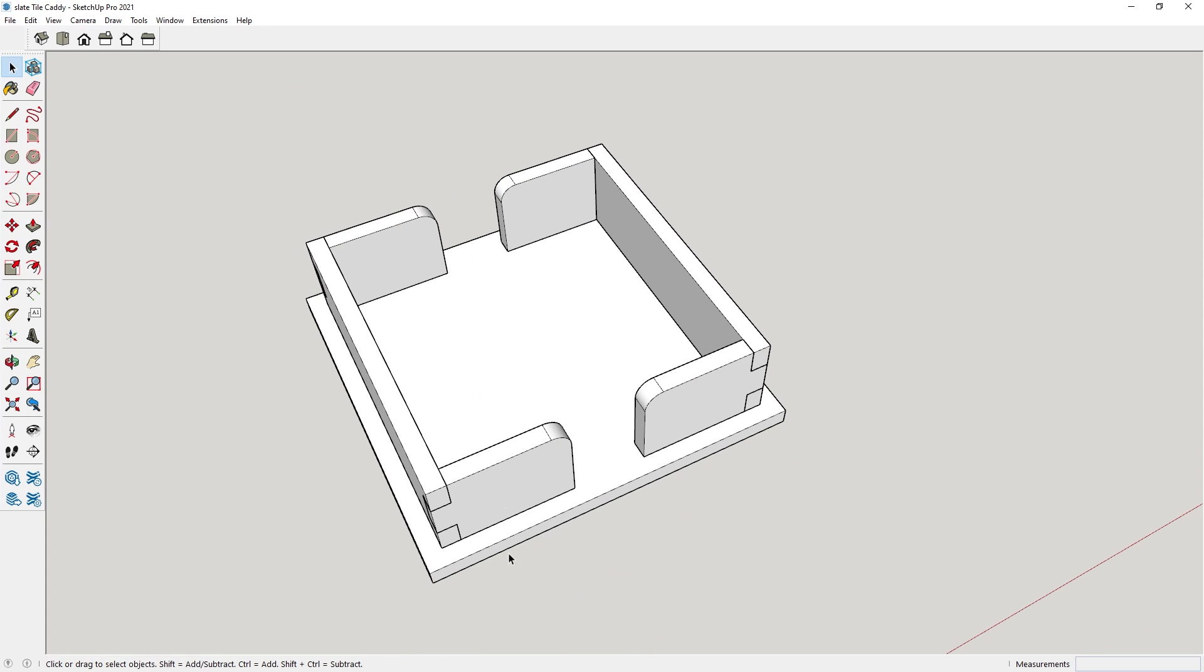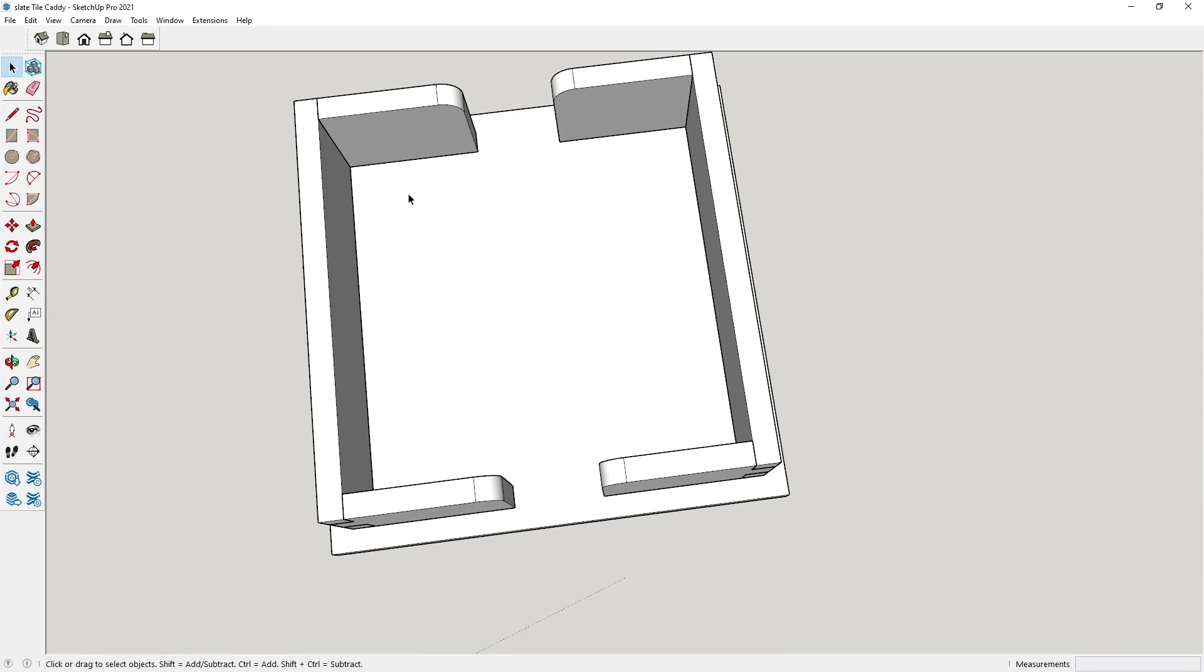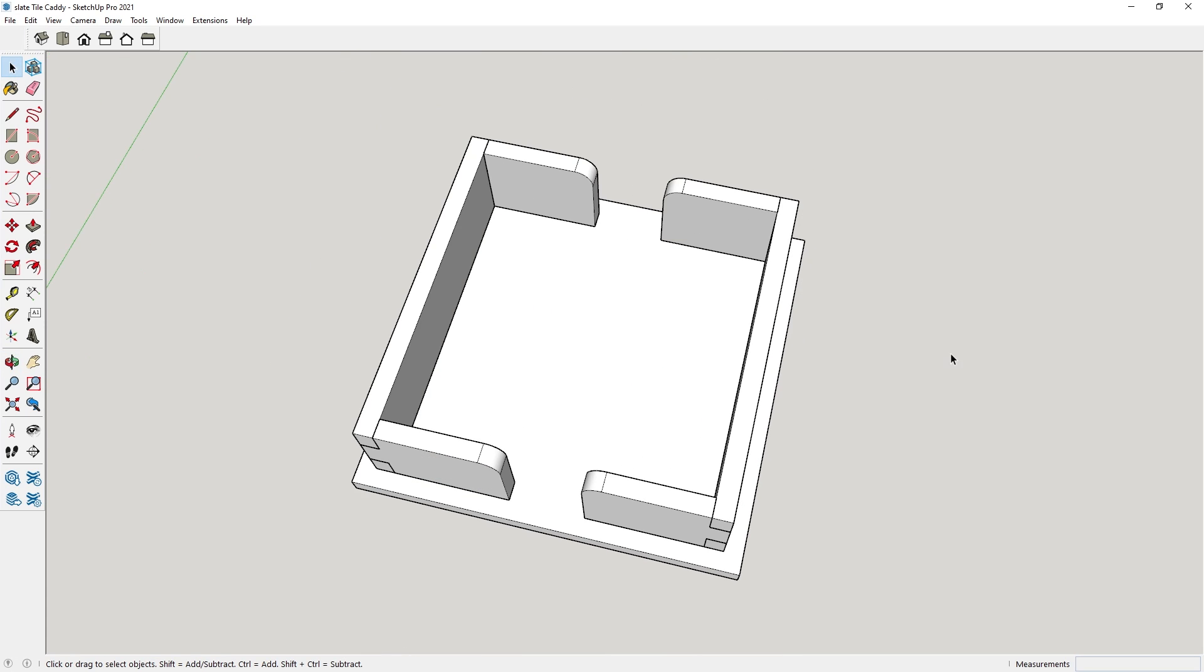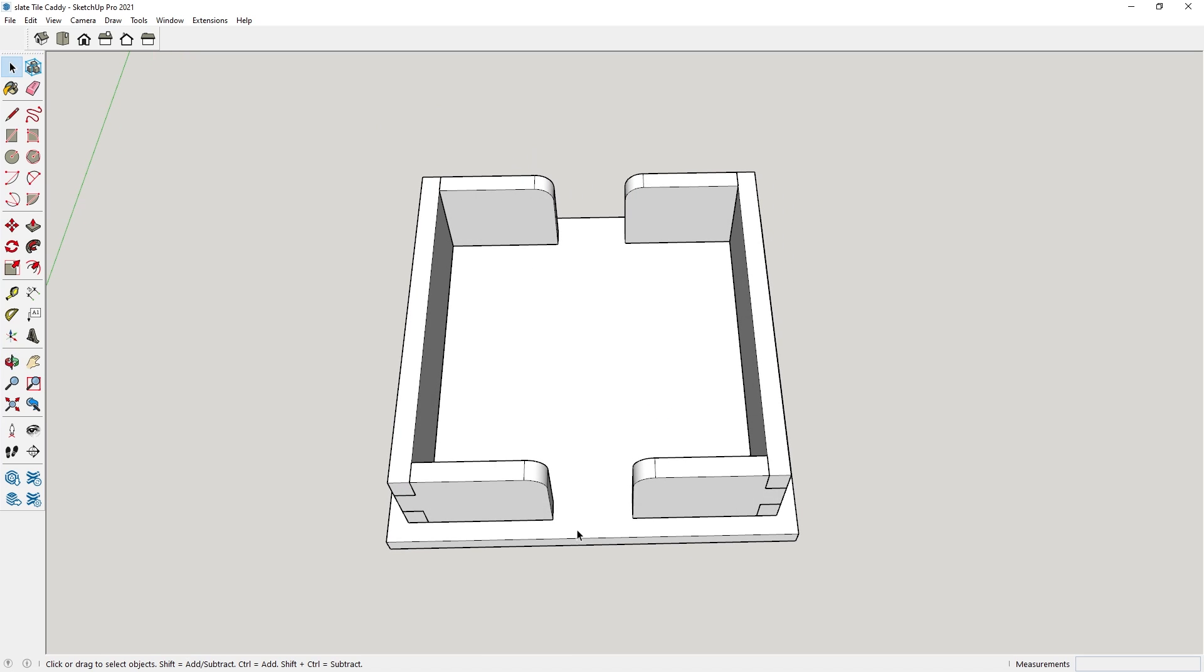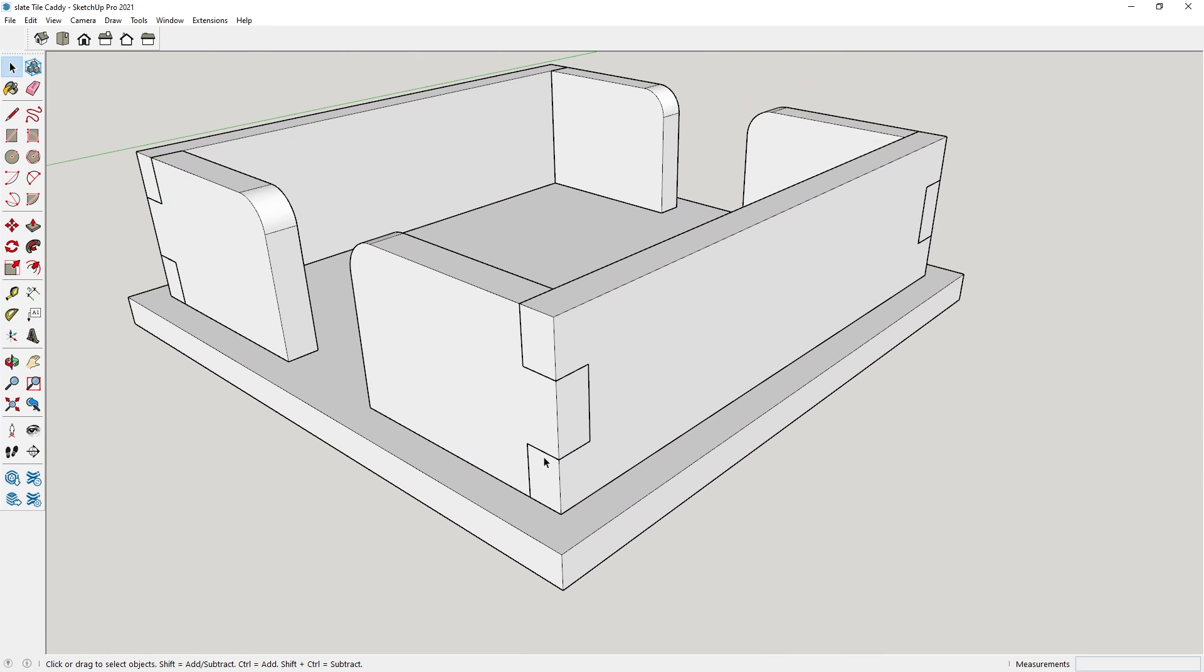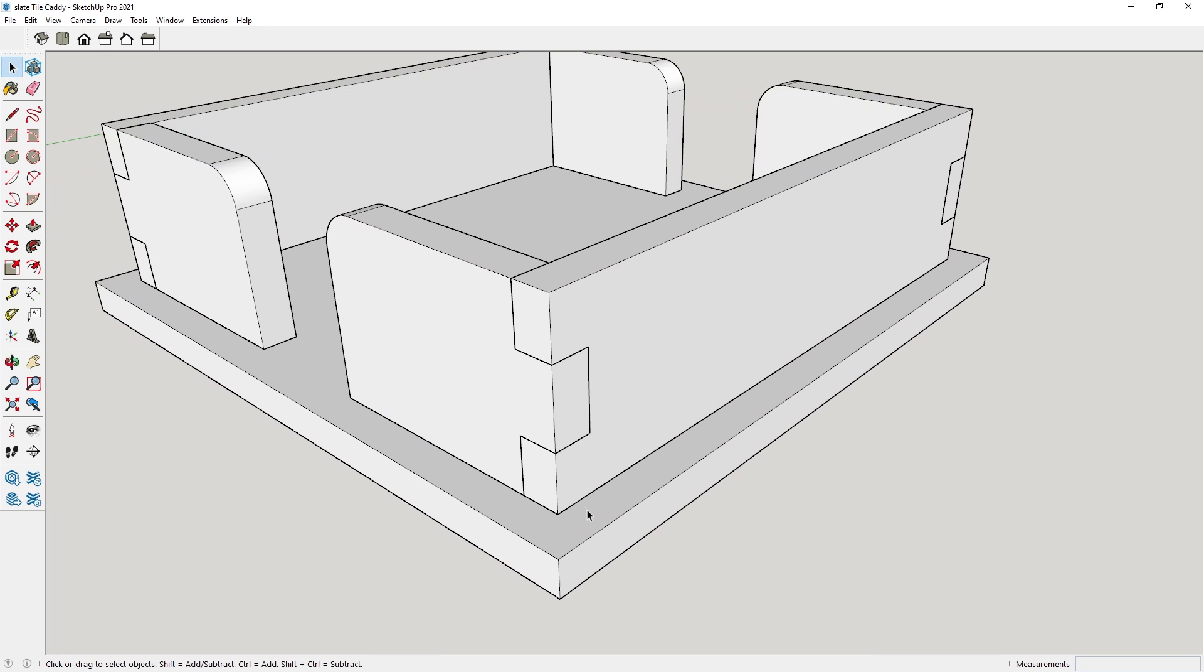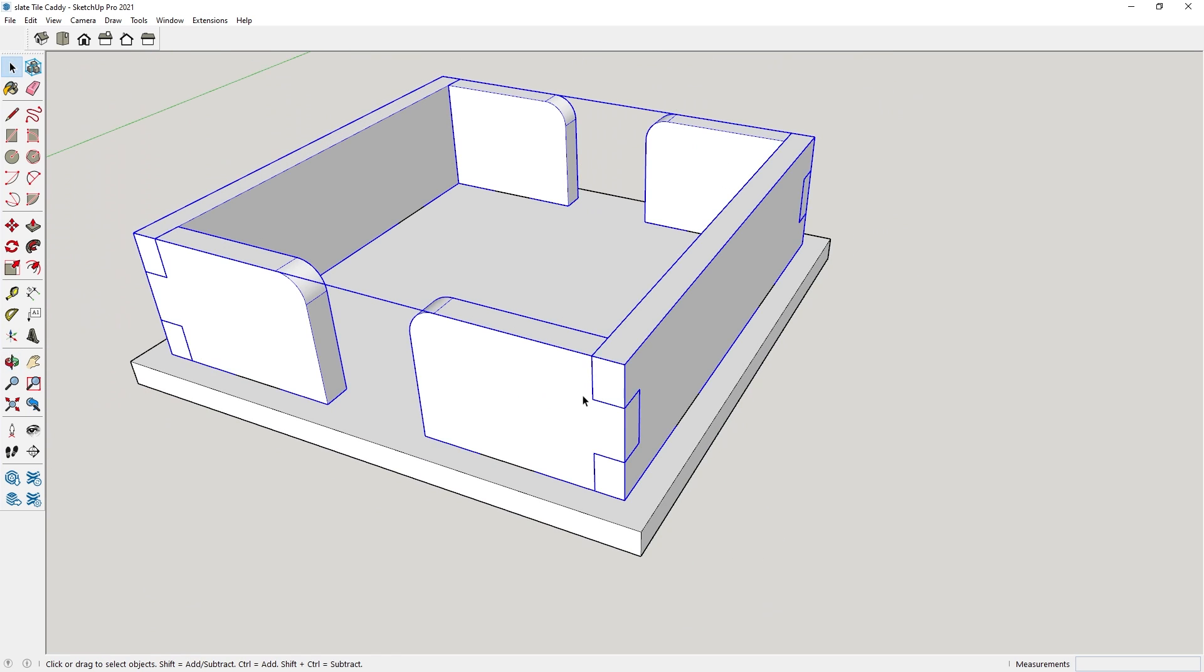We have a quarter-inch inset and then the interior dimensions here just a touch over four inches square, which will hold those four-inch slate tiles nicely without letting them slide around a whole lot. We do have these finger slots on the sides that will allow you to reach in and grab the coasters. We've got our box joints or finger joints here, designed to be done in quarter-inch material. I just went with a single box joint on each side because these are only about an inch and a quarter tall.